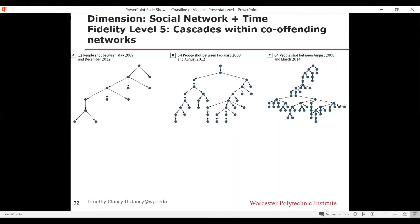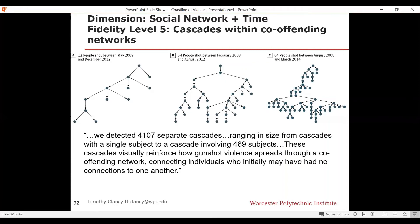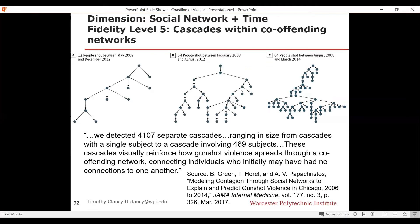This dimension gives us a ton of useful information, saying shootings aren't just random distributions of time, place, temperature, age, or circumstance — they are very specifically clustered around all these dimensions, and they come together to create these cascading networks. A quote from the research paper: 'We detected 4,100 separate cascades ranging in size from cascades with a single subject to a cascade involving 469 subjects. These cascades visually reinforce how gunshot violence spreads through a co-offending network connecting individuals who initially may have had no connections to one another.'